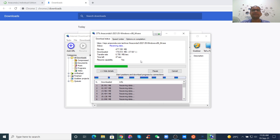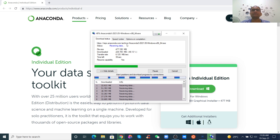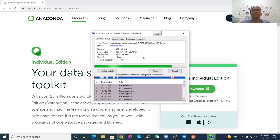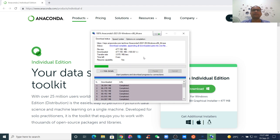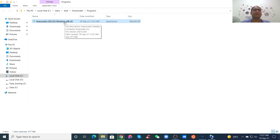Only 50 seconds left — it's very fast. All right, open the folder. Here is the 64-bit installer. Let's run it.